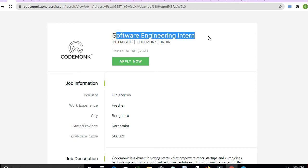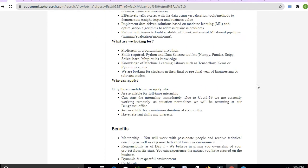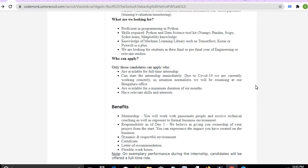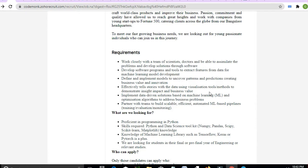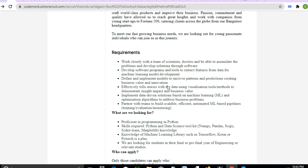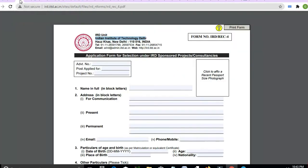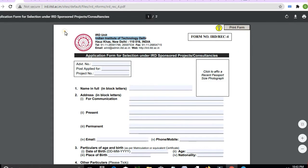Next is a Software Engineer Intern job — you can apply if you match the criteria. The requirements include developing software programs and tools to extract features from data for machine learning model development. If you know Python, you can apply for this job.